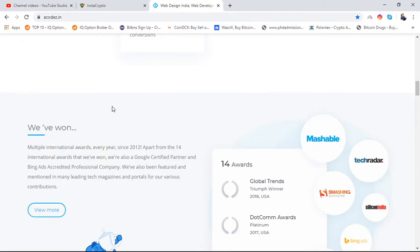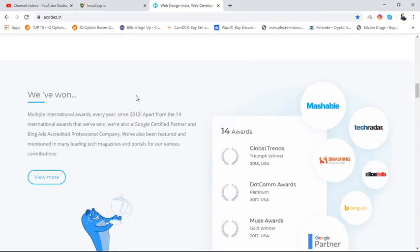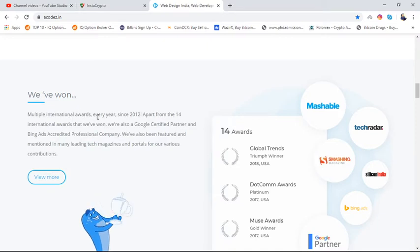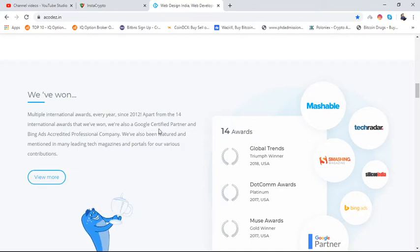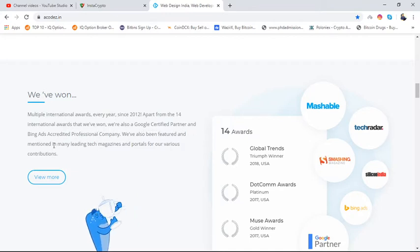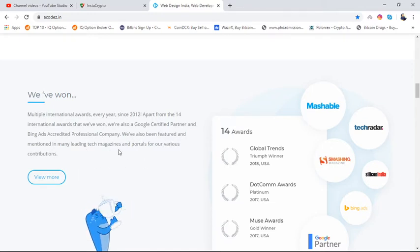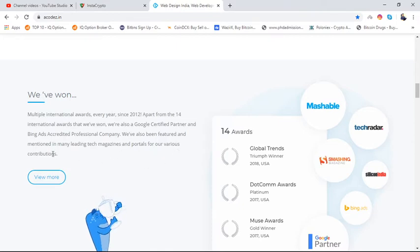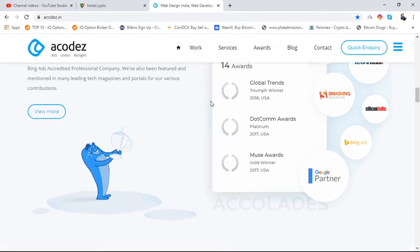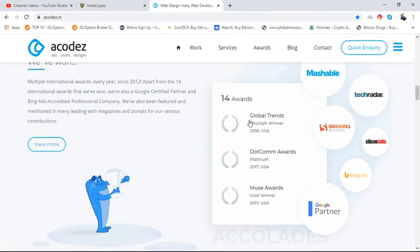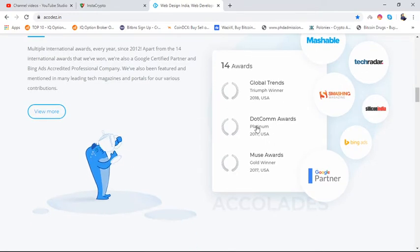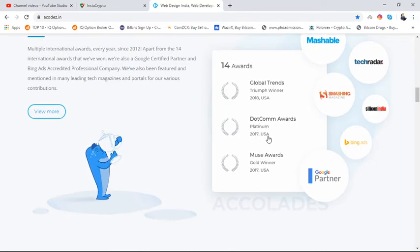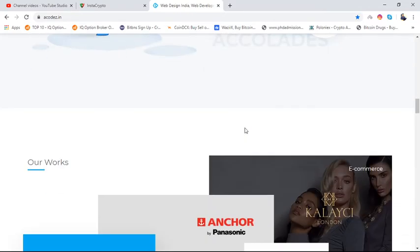These are the services provided by Acodez. They've won multiple international awards every year since 2012. Apart from the 14 international awards they won, they are also Google Certified Partners and Bing Ads certified professionals. The company has been featured in many leading tech magazines and portals. The awards include: Global Trends Triumph winner in 2018, dotCOMM Award Platinum in 2017 USA, Muse Award Gold Winner 2017 in USA, and more.